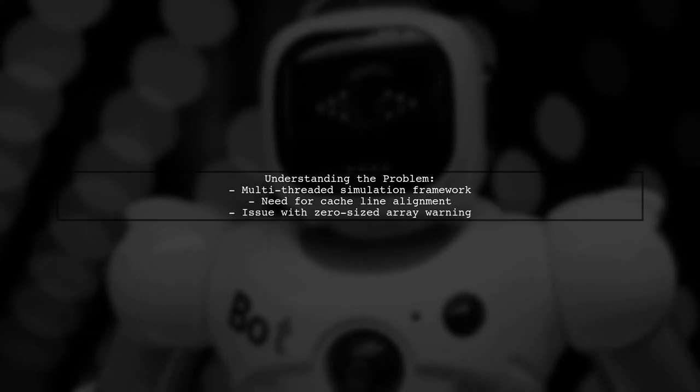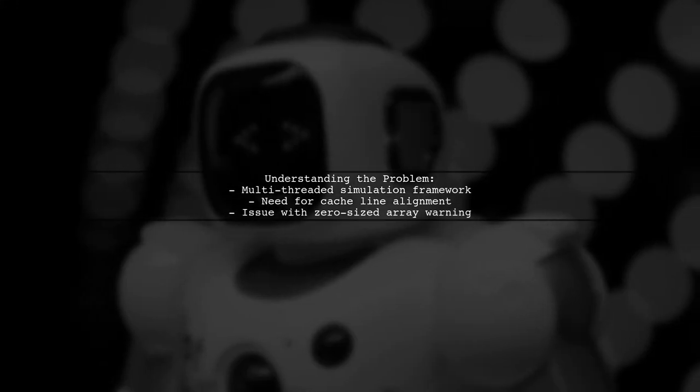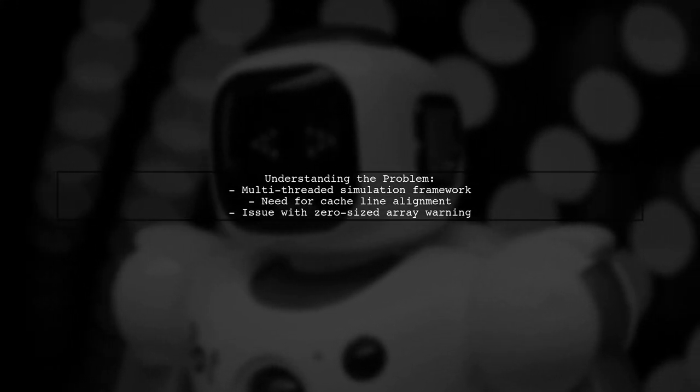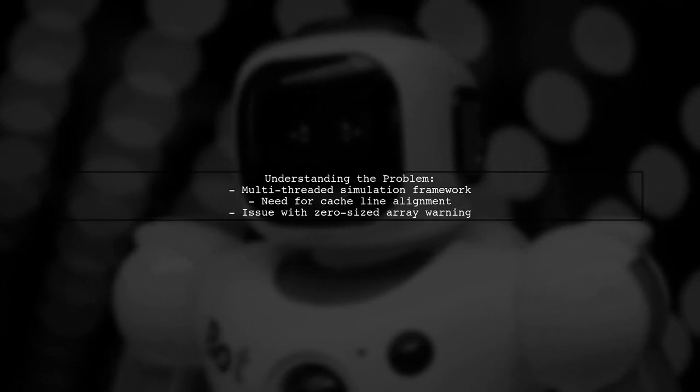However, they encountered a snag when using their padding function, CLPAD, with object types that are exactly sized as multiples of the cache line. This results in a zero-sized array warning, which is not allowed in C++.